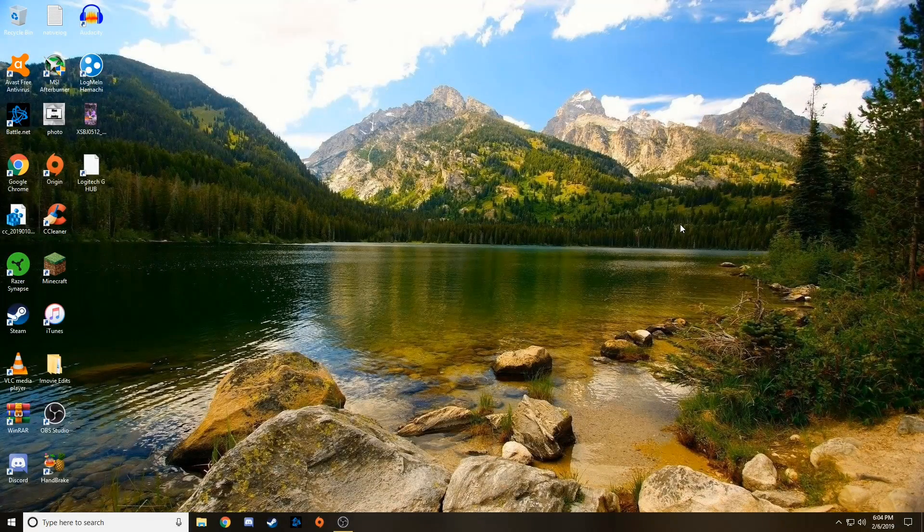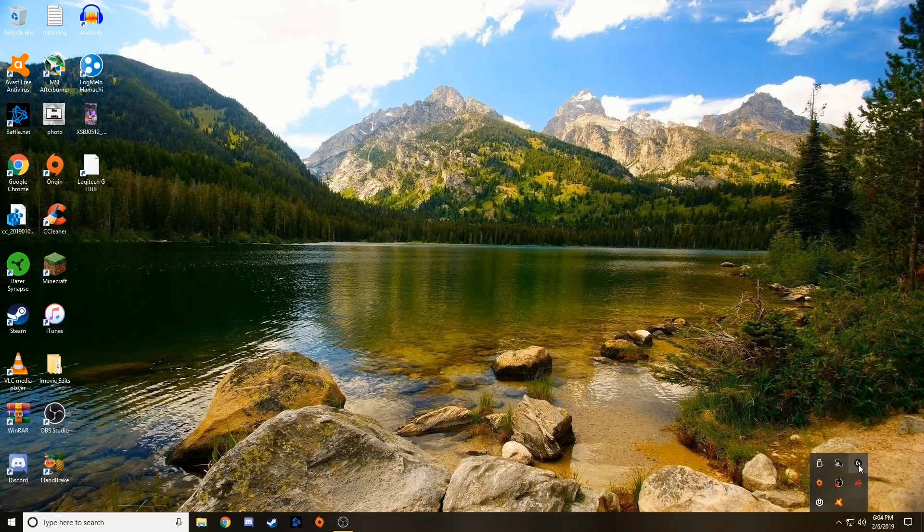What's going on guys, MacJunkie here, welcome back to another video, and in today's video I'm going to be showing you guys how to fix the Logitech G-Hub, specifically when it will not launch.